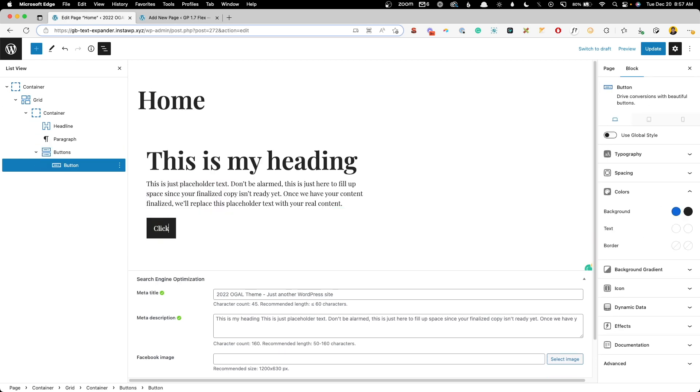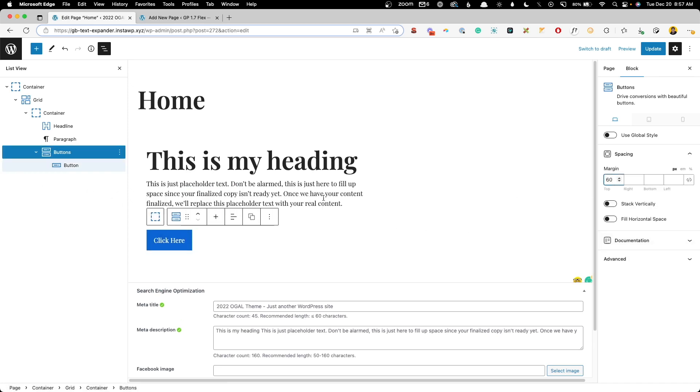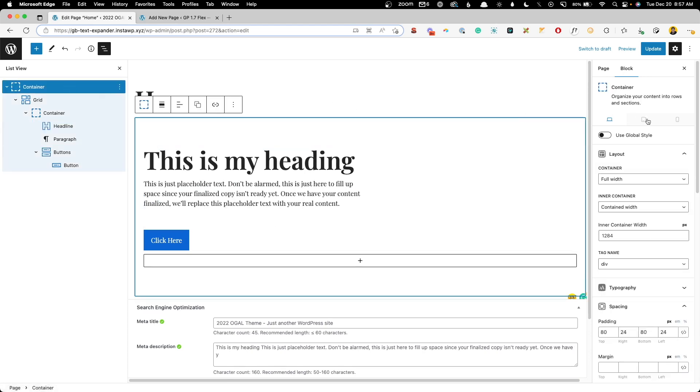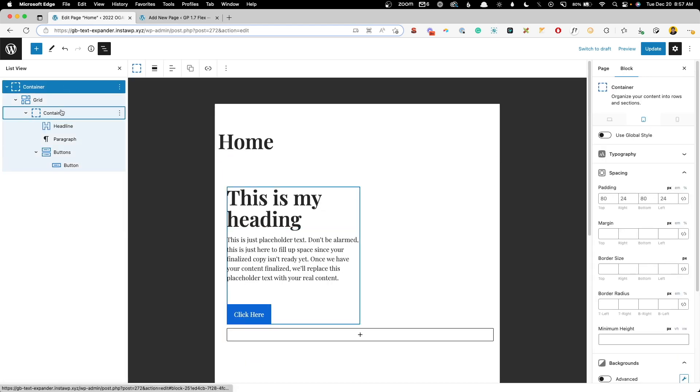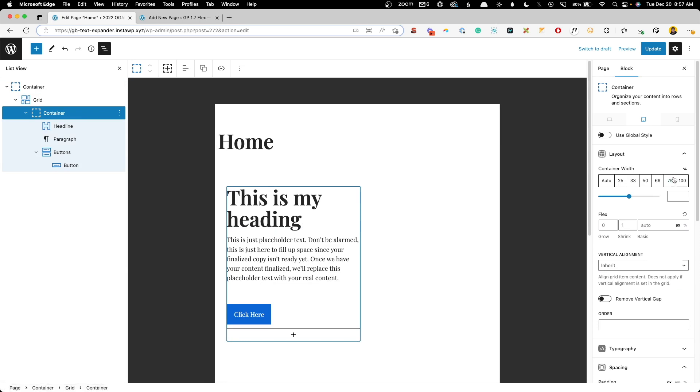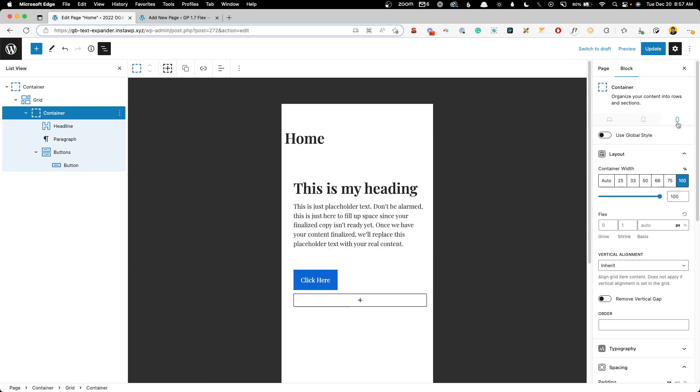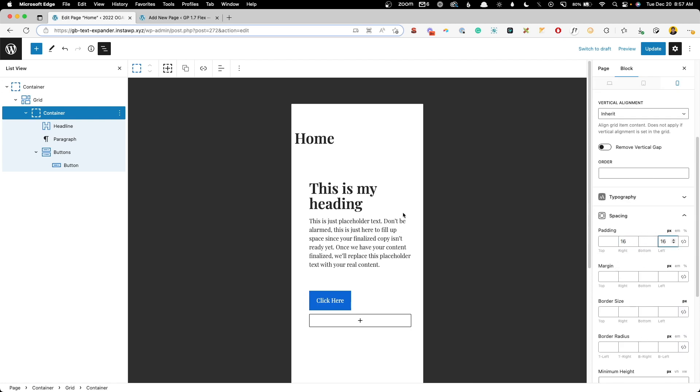Inside the button we can say click here and maybe go to this button container and give it just a little bit more space. Now it's important if you're setting these up that you make sure it's responsive. So go to the tablet view and here instead of 50 percent we'll do 66 percent. On mobile it's going to go to 100 percent, but I do want to reduce the padding from 24 pixels to 16 pixels.